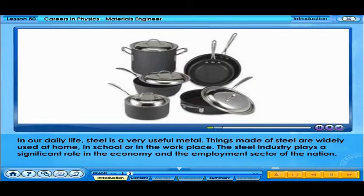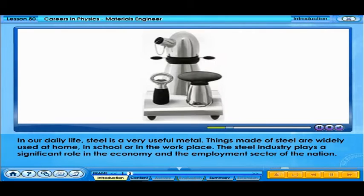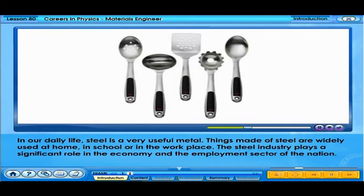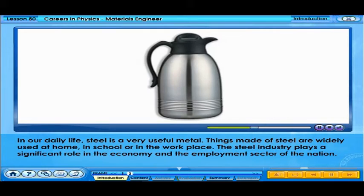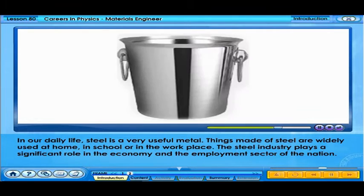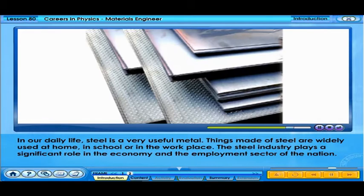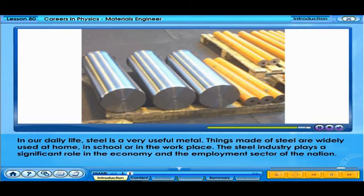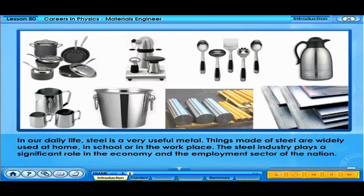In our daily life, steel is a very useful metal. Things made of steel are widely used at home and in school. The steel industry plays a significant role in the economy and the employment sector of the nation.